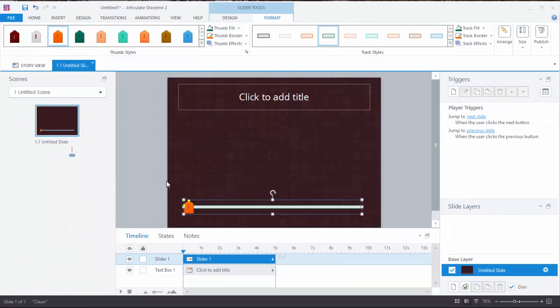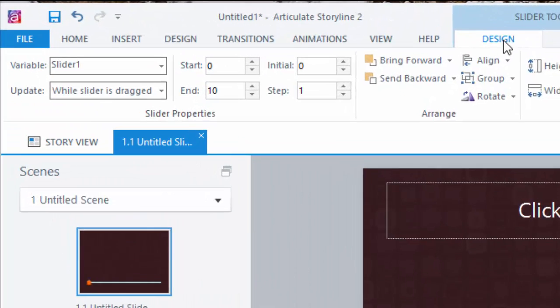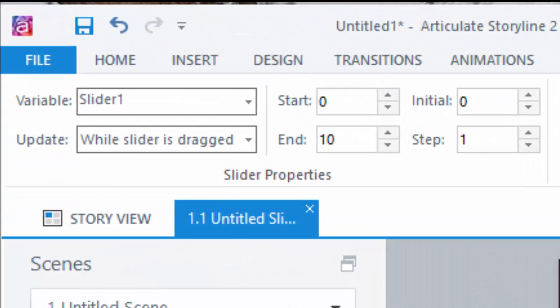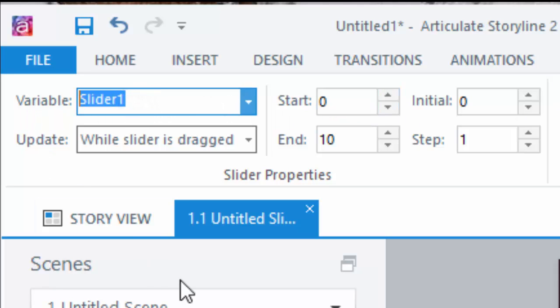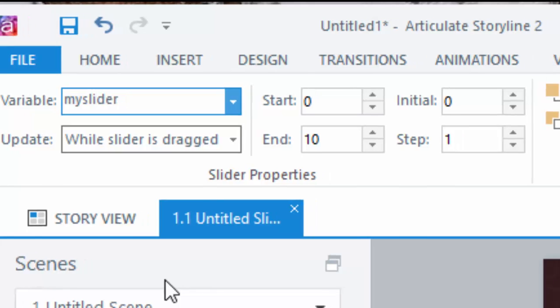Next I'm going to go to the Design tab. The slider properties are going to be my primary focus here. First, as soon as you create a slider in Storyline it creates a variable for you, and if you want to change the default name then it's as simple as typing the new name you want in the field provided.